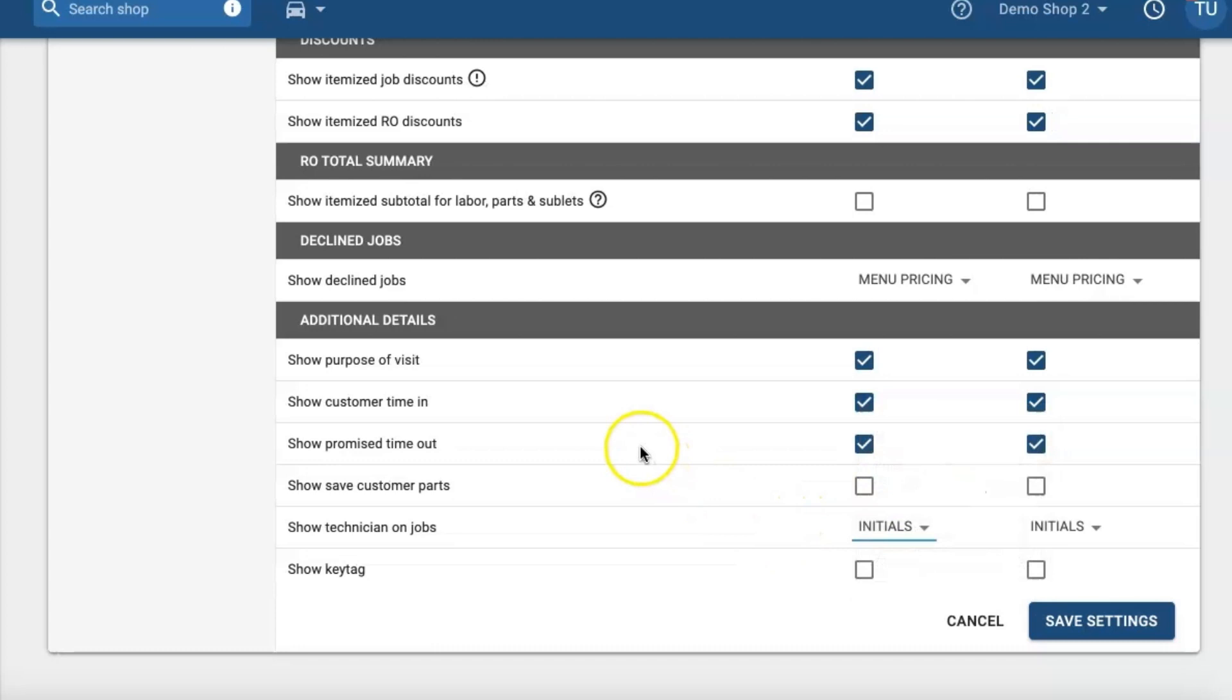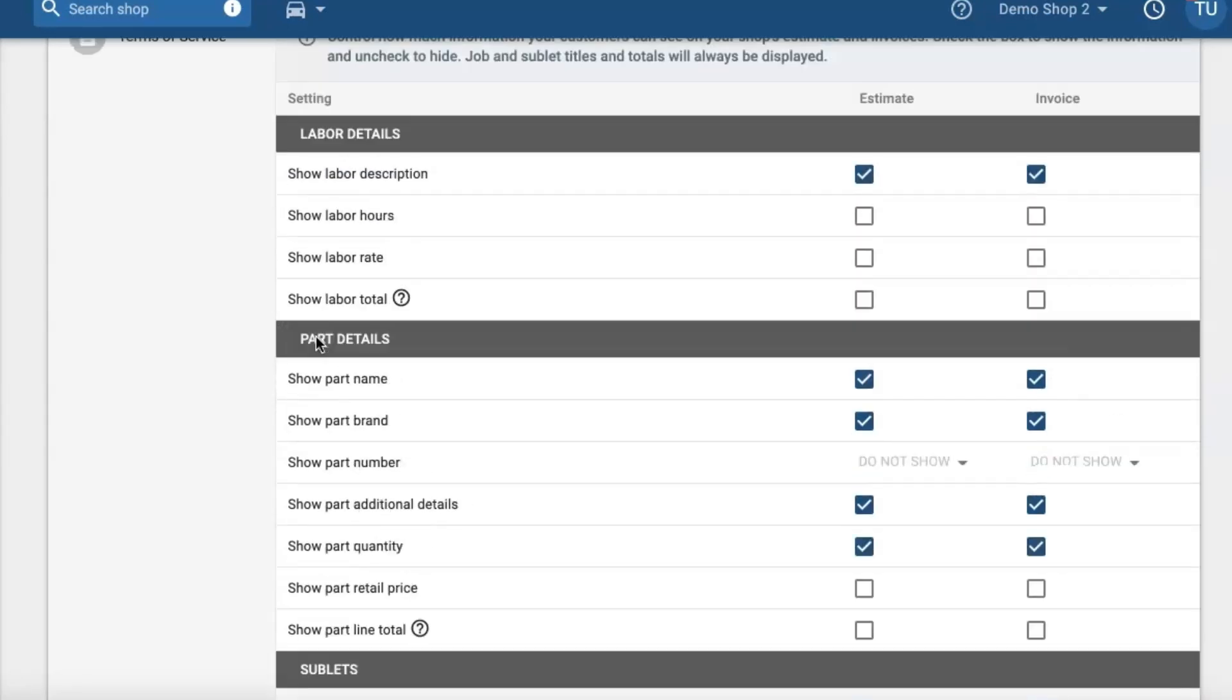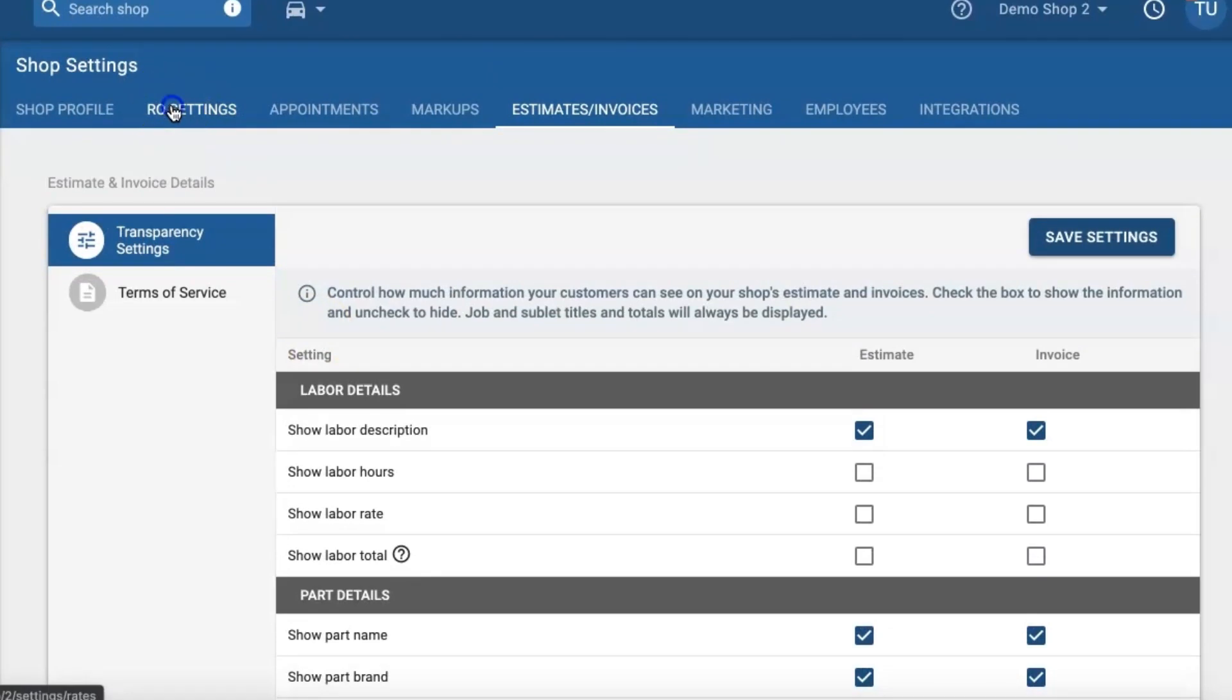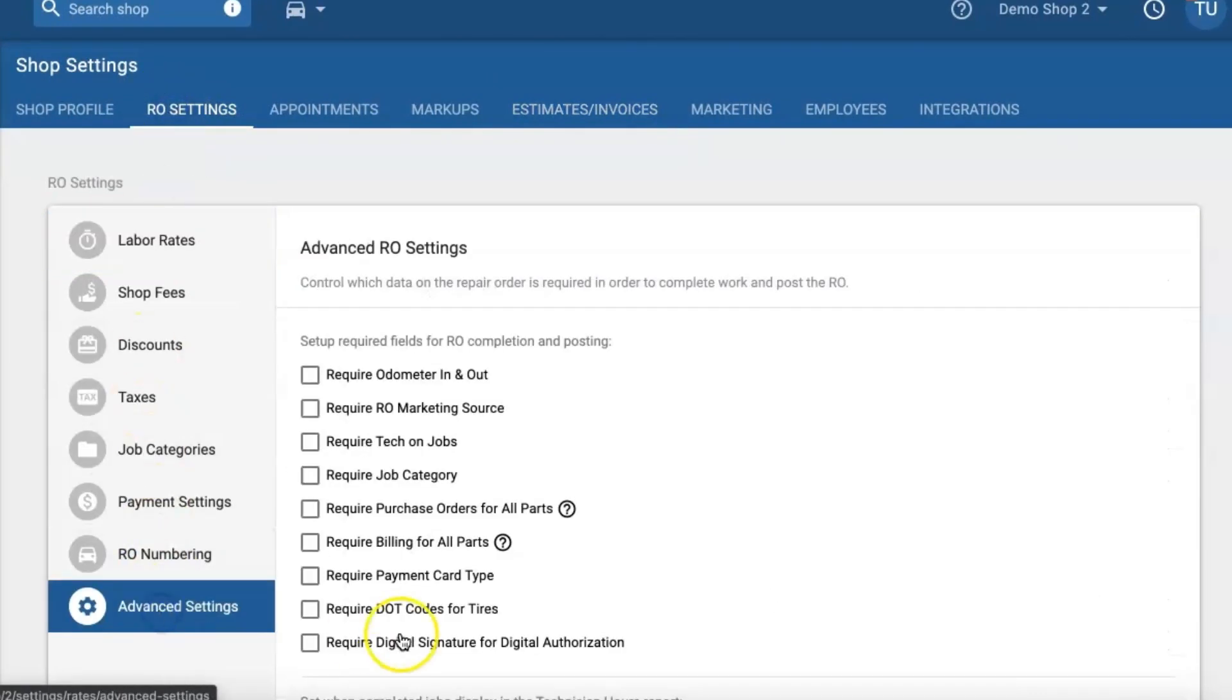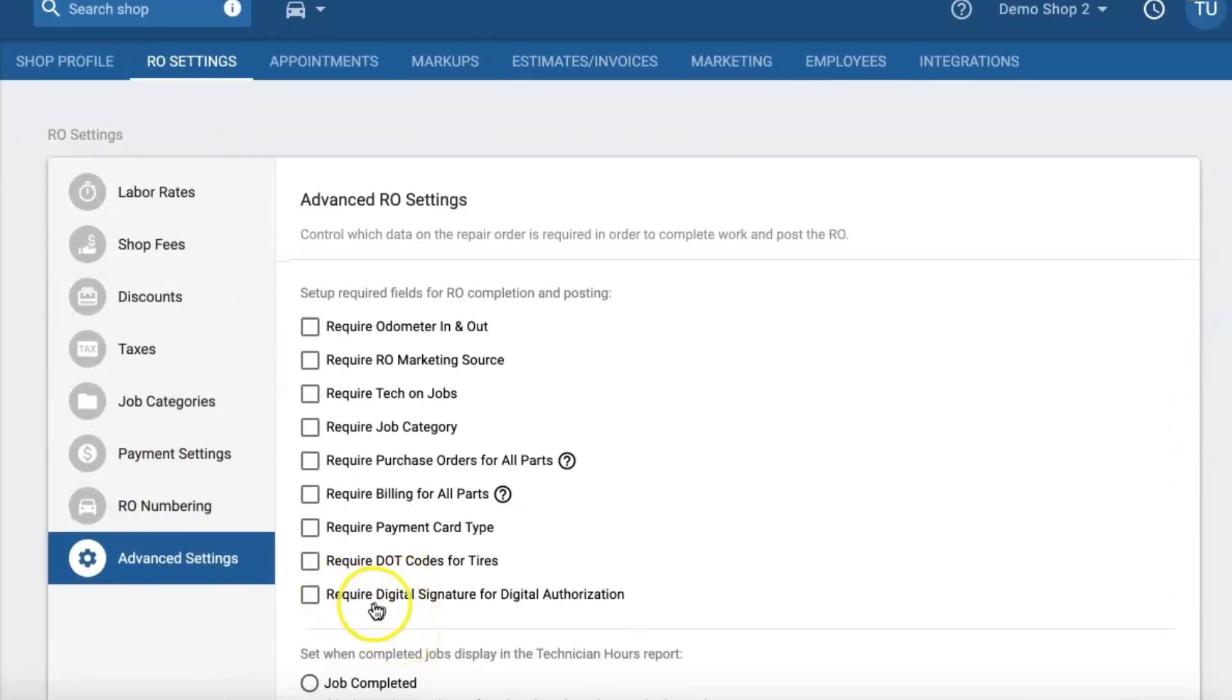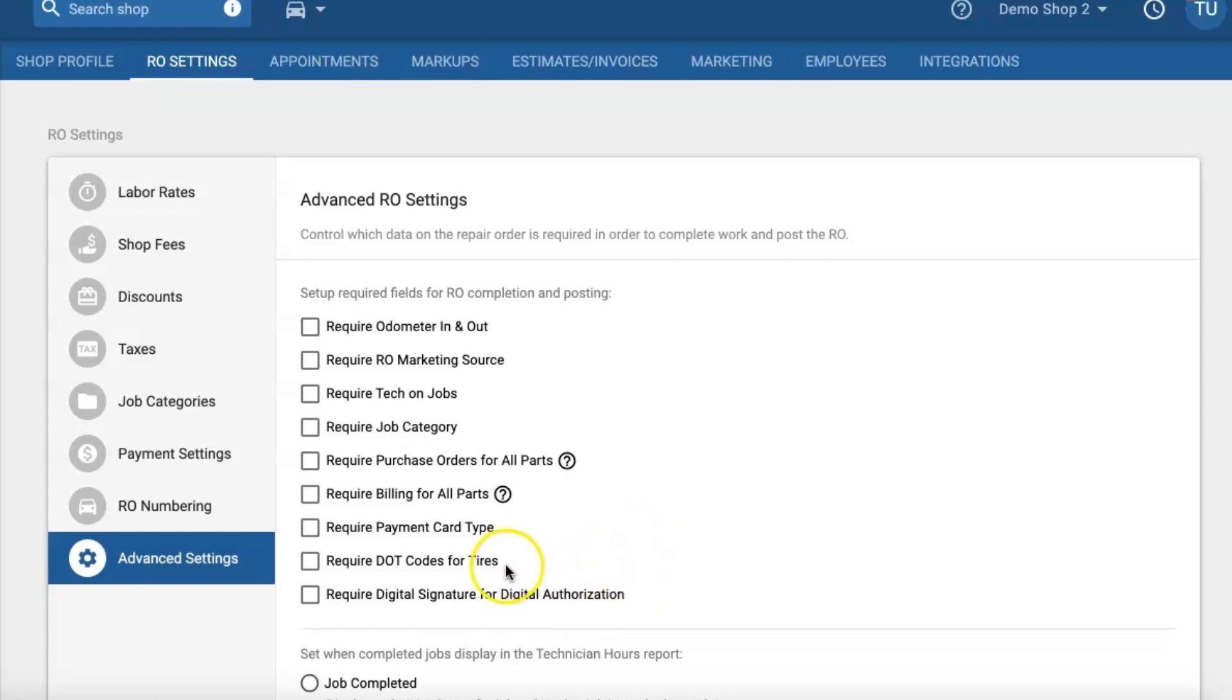Now let's go ahead and review digital signatures. To get started, let's note to go to auto settings and advanced settings, and here you will have the ability to require digital signatures for digital authorizations. Digital signatures will allow your shop to go fully paperless and help you obtain your authorization quicker as well as make your customers experience seamless when reviewing and approving their estimate. So if you would like to use this feature consistently I do recommend to require it as well.